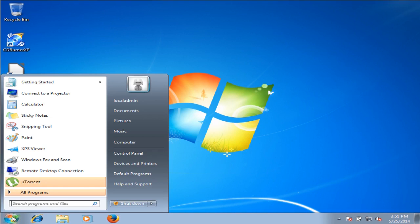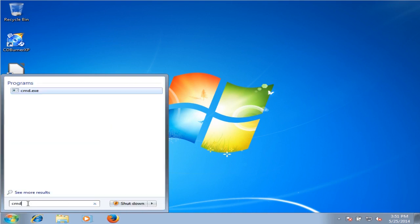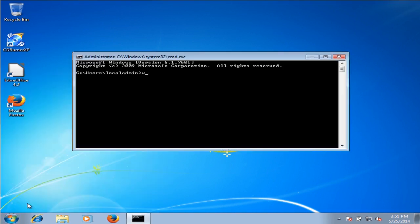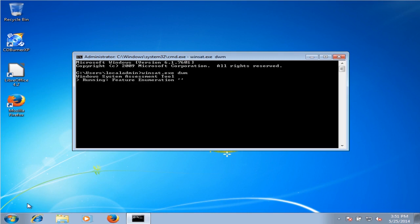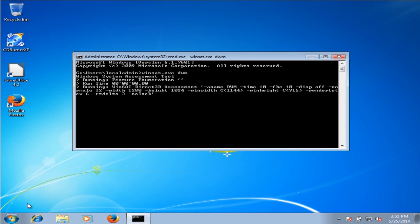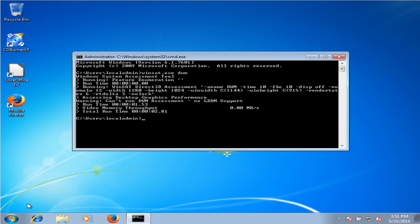Go to a command prompt and type winsat.exe dwm. This utility is going to create a baseline for the video settings. Sometimes if we don't run this utility beforehand, the system will hang on reboot as it tries to determine compatible video settings. Right now the resolution is set to 1024x768.